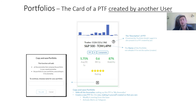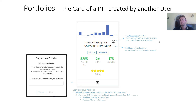In the upper right side of the card there could be a question mark. If you click it, the description of the portfolio will appear, if inserted in the portfolio details page. It can be present also in a portfolio not created by you.